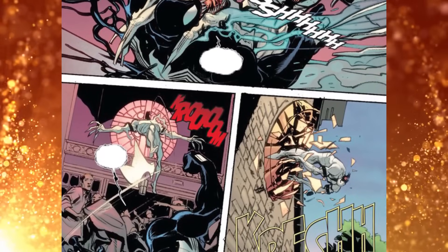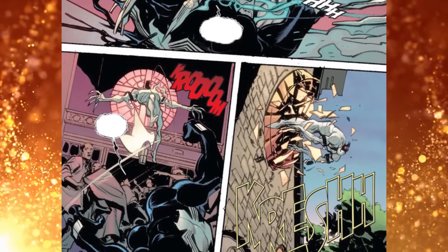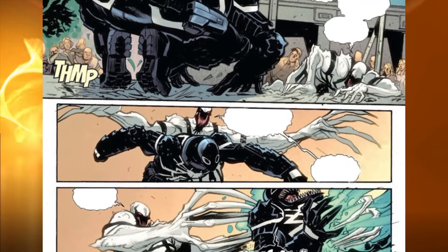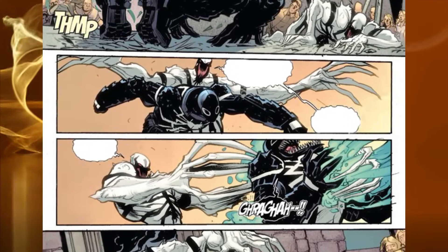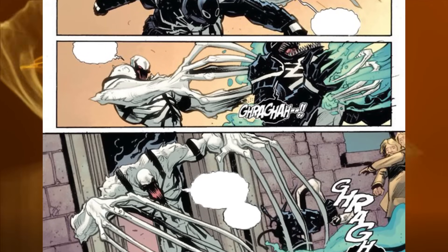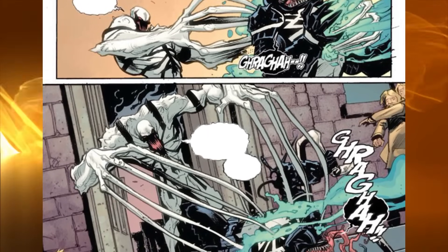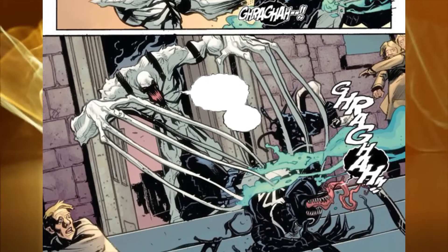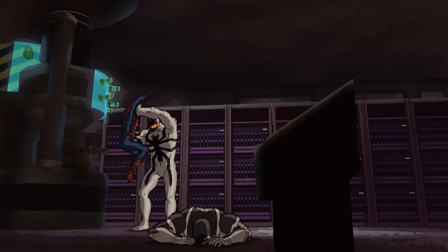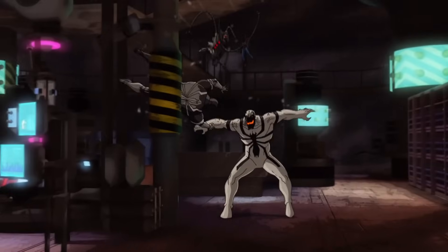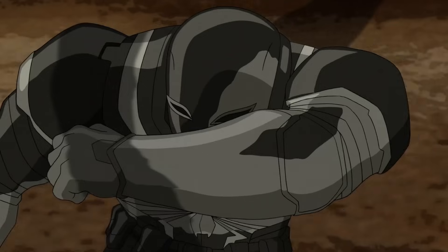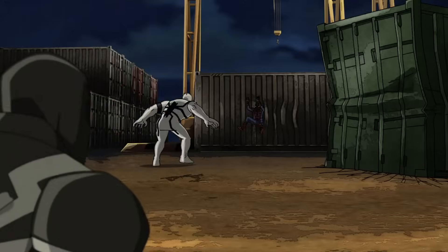We haven't seen much of Anti-Venom in comparison to its evil counterpart, but that doesn't mean that Anti-Venom is any less cool. It's quite obvious that Anti-Venom is just as powerful as Venom, if not more so, and it can be quite cool to see this particular symbiote on the big screen. What are your thoughts about Anti-Venom? Are you a fan of this symbiote? Let us know in the comments section below, and if you enjoyed today's episode, don't forget to leave us a like and subscribe if you haven't already. Until next time, have a good one, and be safe. Bye.